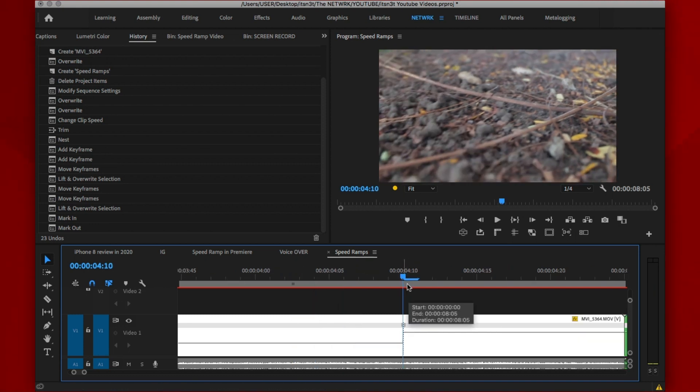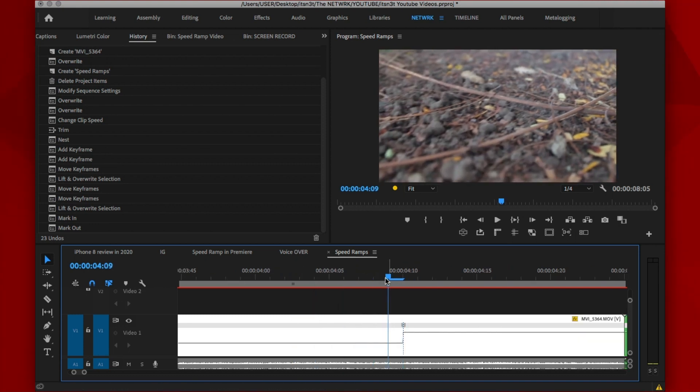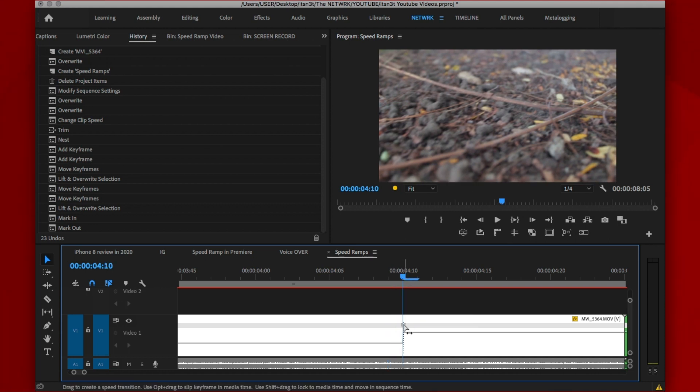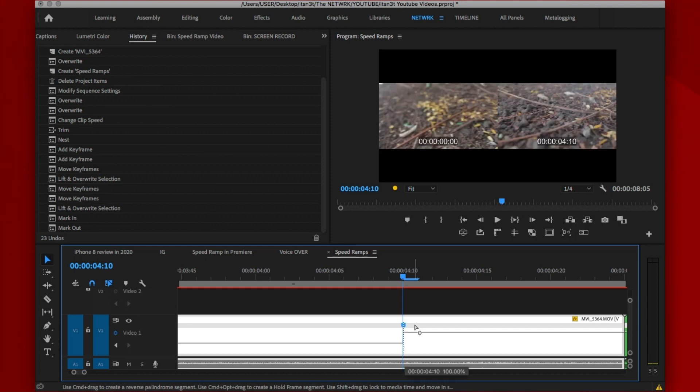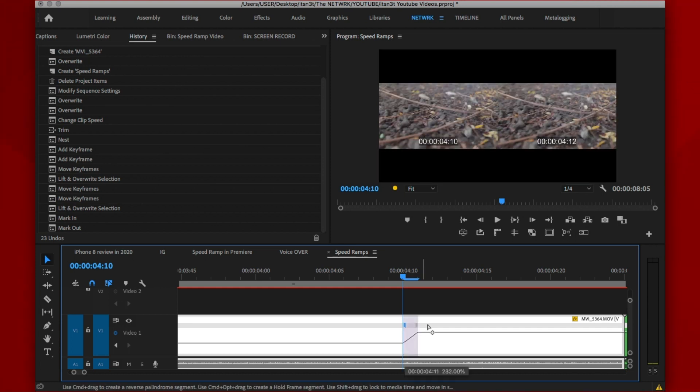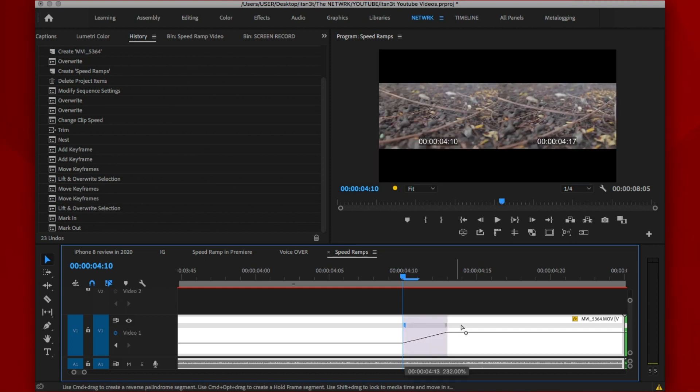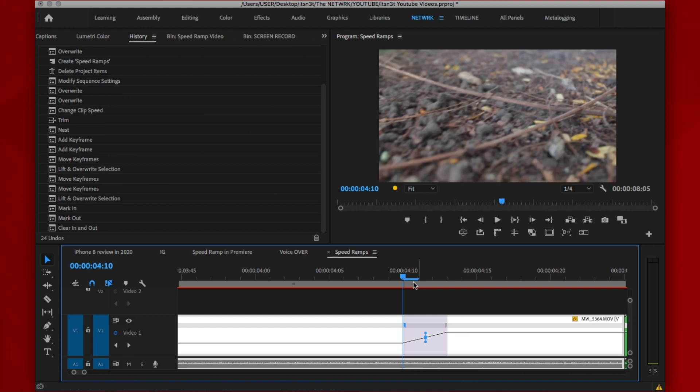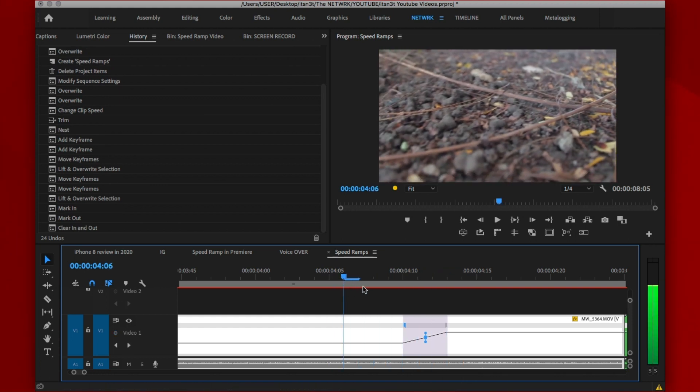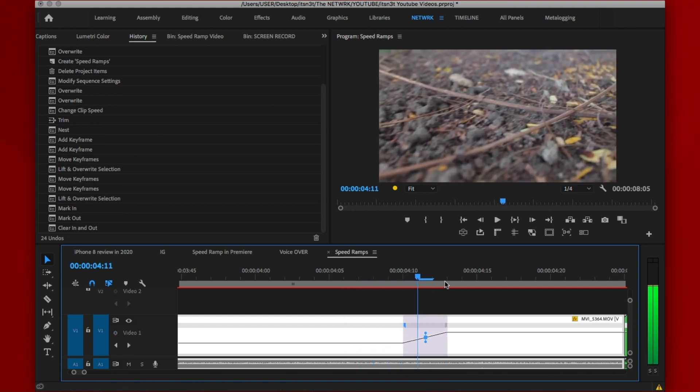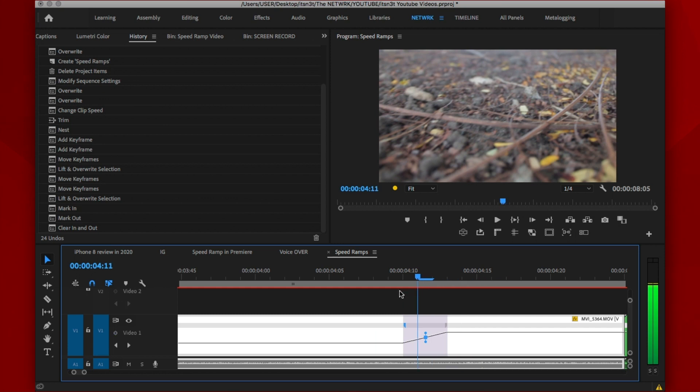Now, you zoom into your clip and at the point where you've made the selection earlier, you're going to go to either the left or the right side. I prefer going to the right side and you're going to drag it to kind of give you this slope and increase, slight increase in speed.